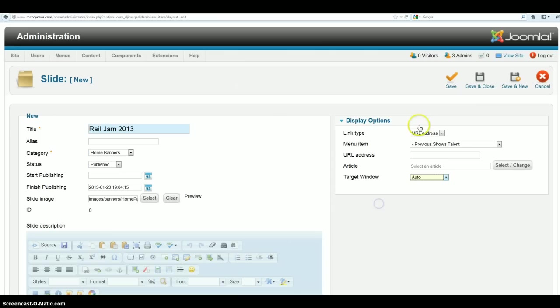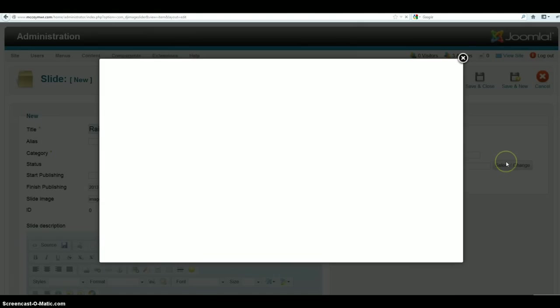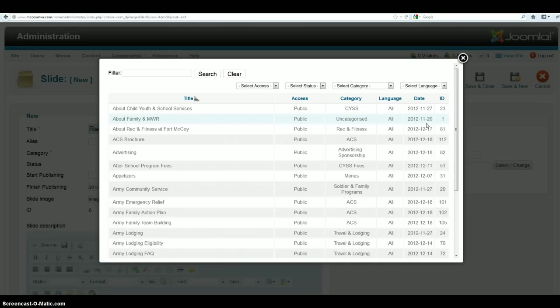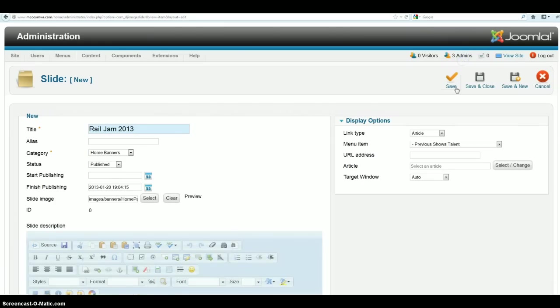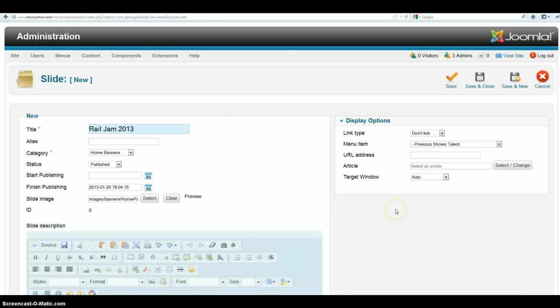The other thing you can do is go ahead and do article. And then you can go ahead and select which article that you would want it to link to. So it's a nice little program. It's a little bit easier than some of the other programs are so it works out kind of nice. So for now, we're just going to go ahead and don't link. You can go ahead and change that and then we're going to go ahead and save and close.